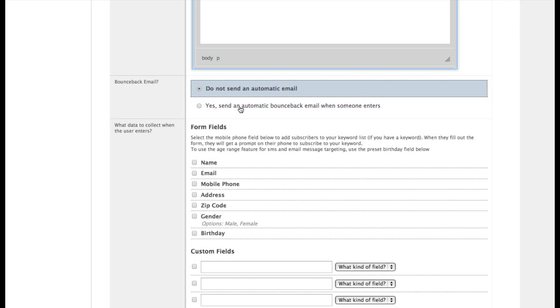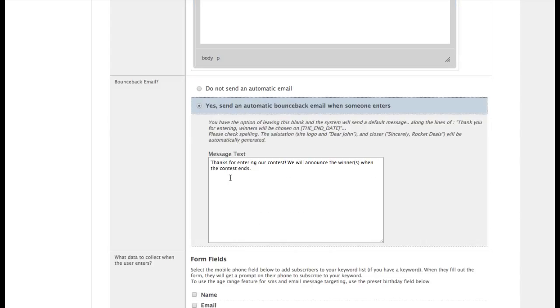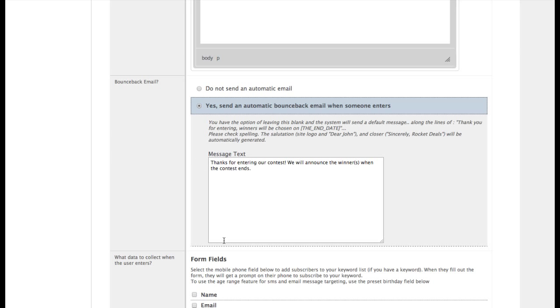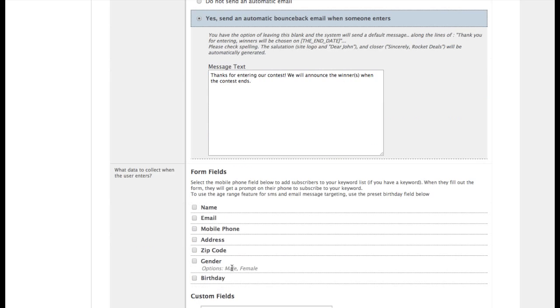In the bounce back email, which is what someone gets when they enter the contest, we'll see when we come back here in a minute that there is some extra text we can add in, which informs the person entering the contest that they can enter a second time through SMS. But we'll have to come back to see that because we have to create the other contest first.